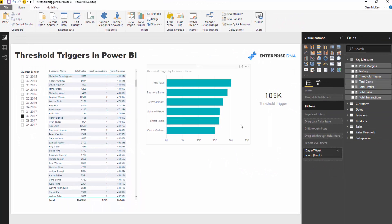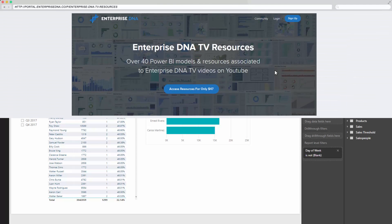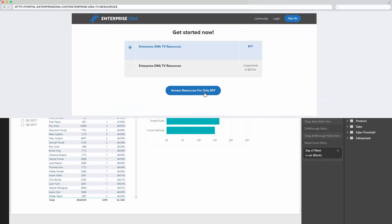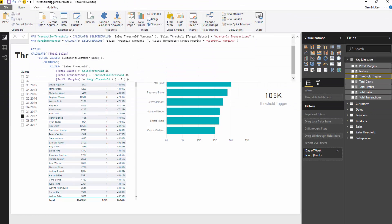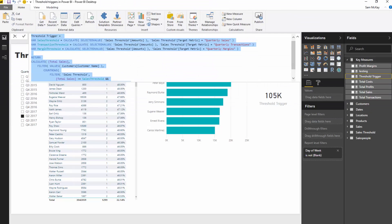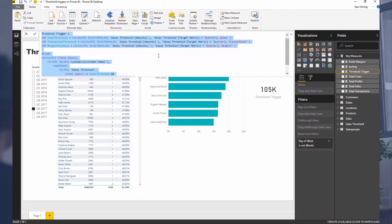As a reminder, you can actually download this resource just through Enterprise DNA TV resources. It requires a small investment, but you can see there's a bit of power there - being able to just rock in, find this formula, and you could basically just copy and paste the logic into your own models if you had this available.